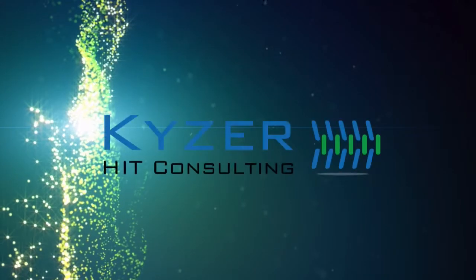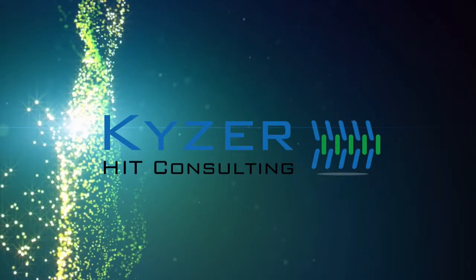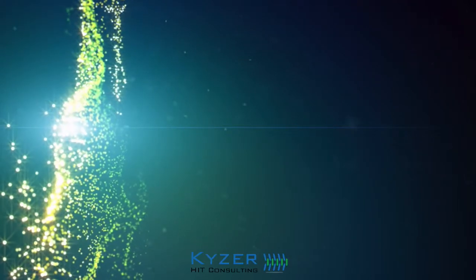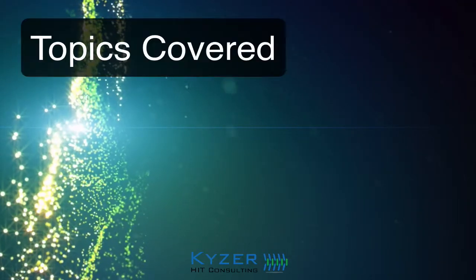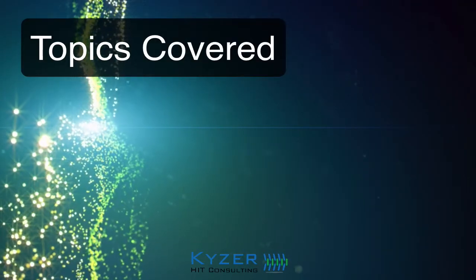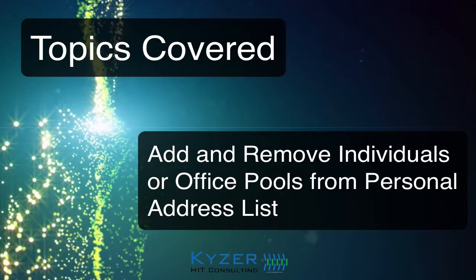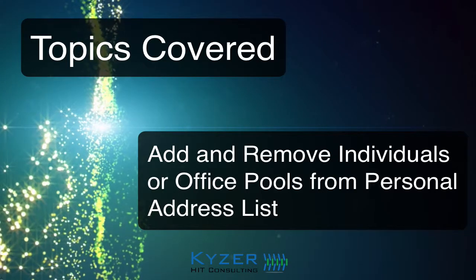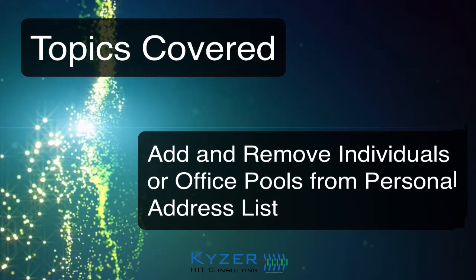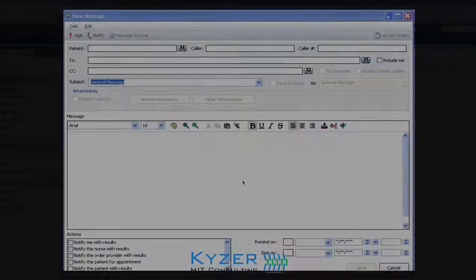Hi there, and thanks for joining me on this free information session from Kaiser HIT Consulting. In this session, I'm going to show you how you quickly add and remove an individual from your personal address list in Message Center.